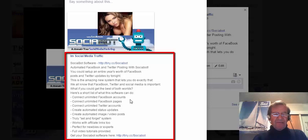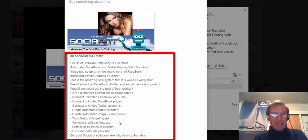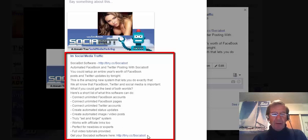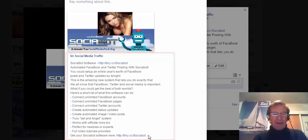Connect unlimited Facebook accounts, Facebook pages, Twitter accounts, status updates, image and video posts. It's a truly set-and-forget system. It works with affiliate links too. It's perfect for newbies or experts, and full video tutorials are provided. I'll put a link for Sochabot in the description box of this video. I trust this will be useful for you too.